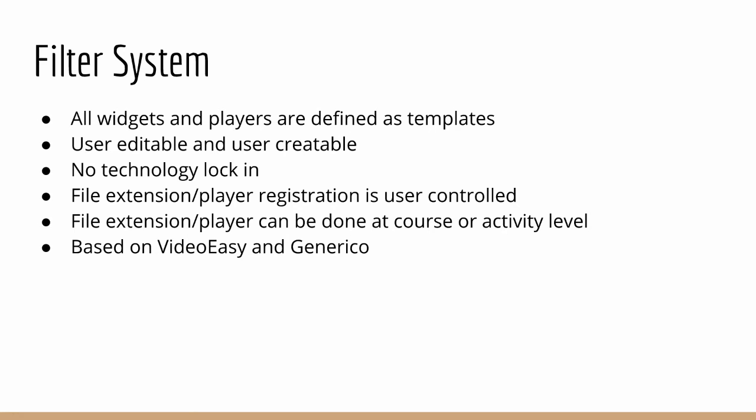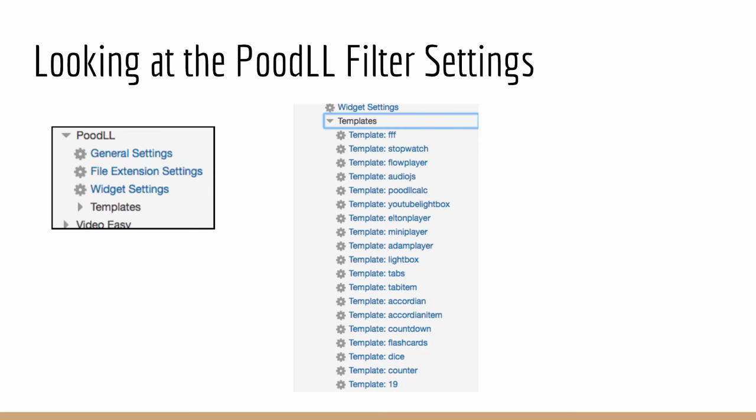And actually the allocation of player to file extension can be done at the course or the activity level. Now, that may not sound very exciting, but when you consider the possibilities that it brings, it is really quite useful. So you can have a particular activity in which you want the default audio player to be this three-speed player, the atom player, which allows the user to select fast, medium or slow in the playback of that audio. But you can limit that to a particular activity or to a particular course. Which means that the players that you use do not have to be globally registered. They can be registered just for a particular course or activity.